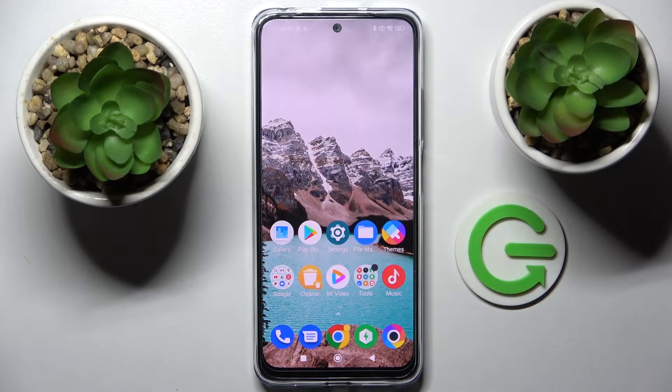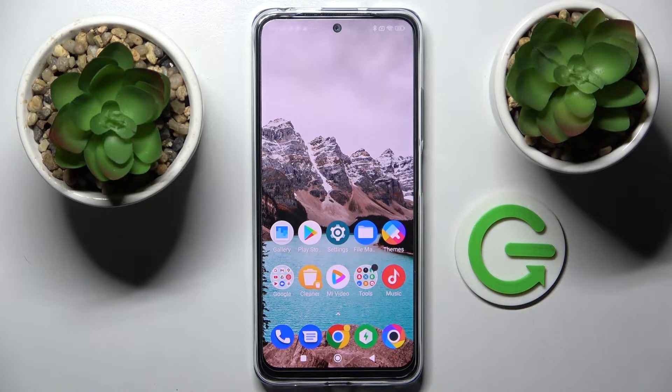Hi, in front of me is Xiaomi Poco M4 Pro and today I would like to show you how you can install and apply Apple layout on this Android.